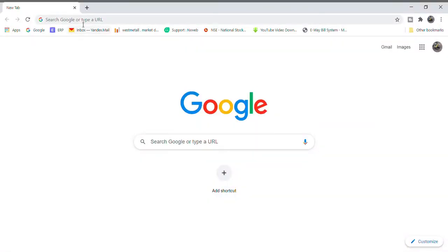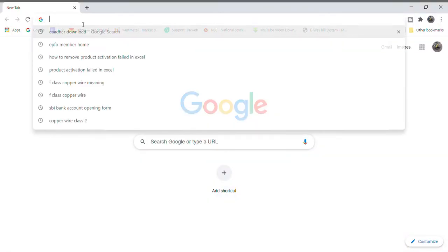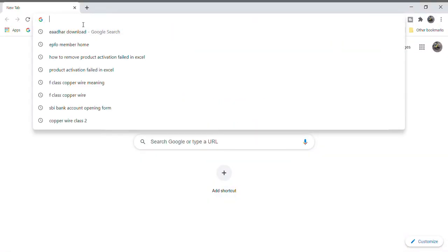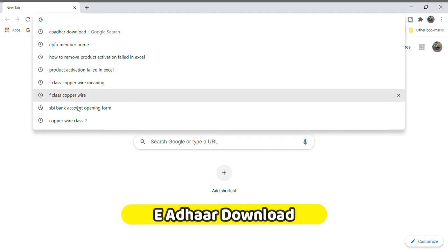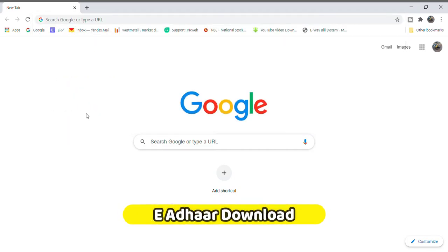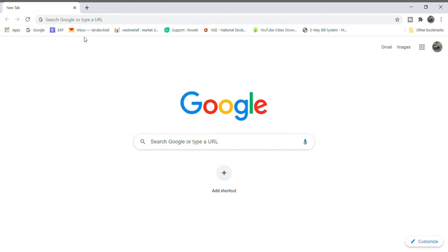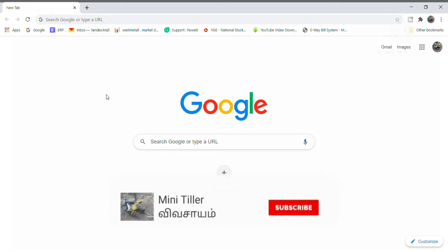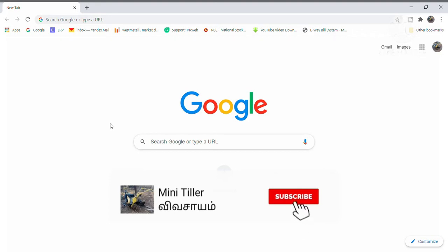Hello everyone. If you look at our channel, you can see how to download the Aadhaar card. You can see the secret of the Aadhaar card and find the link in the i-button.